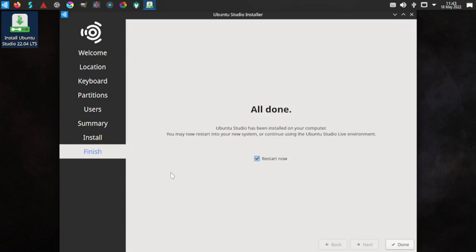The installation is complete. We will stop the video here. In the next video we will do a complete review of Ubuntu Studio 22.04 LTS. Thank you for being with us. Do subscribe and like our channel, share our videos, and do not forget to click on the bell icon, otherwise you will not see the new videos that are uploaded regularly. I upload normally one to two videos every day.